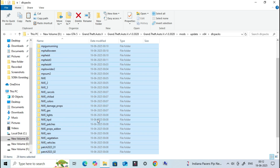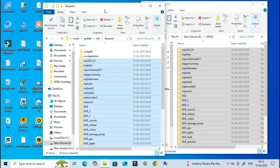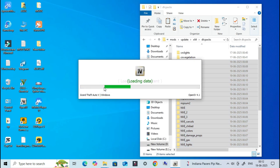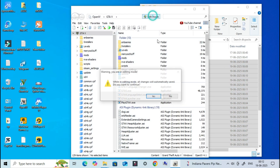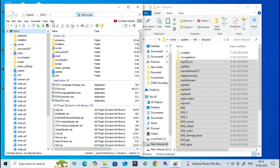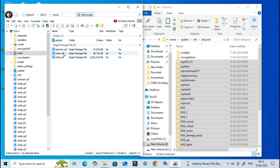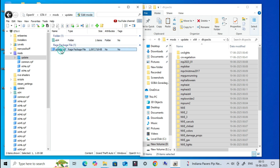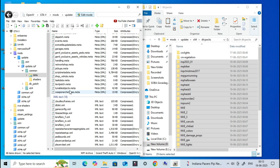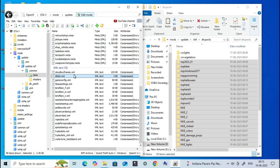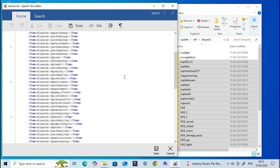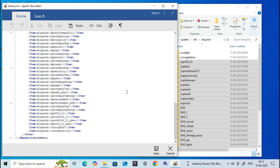Once that's done, open OpenIV again. Inside OpenIV, go to Mods, Update RPF, Common, Data. Here we need to edit the dlclist.xml file to register our mods. Click Edit Mode, open dlclist.xml, and follow me carefully for the next steps.